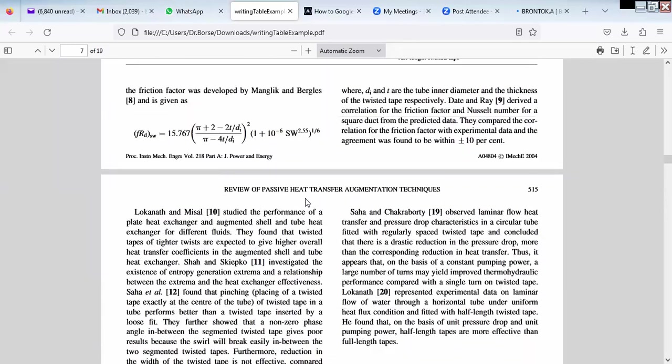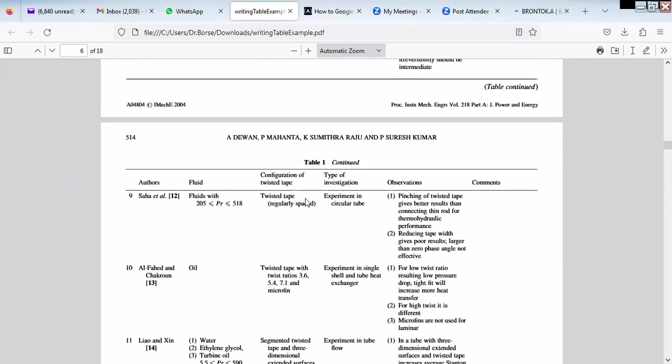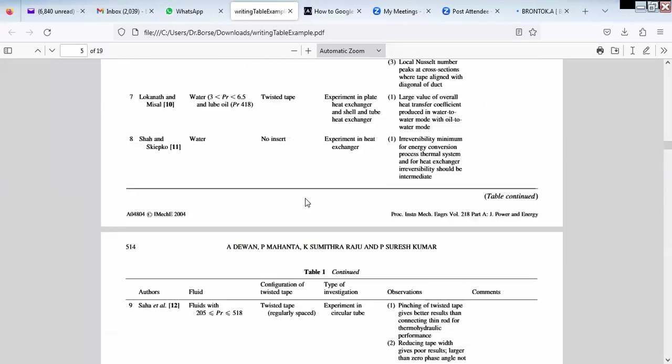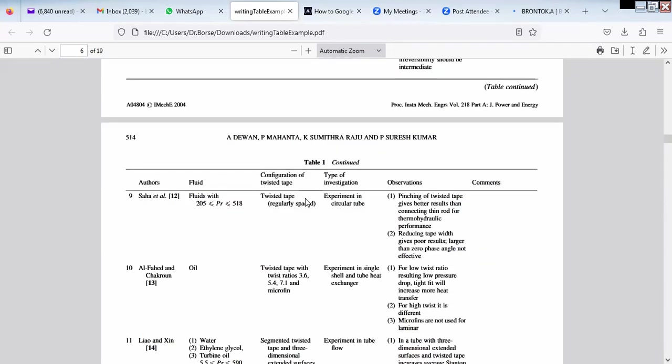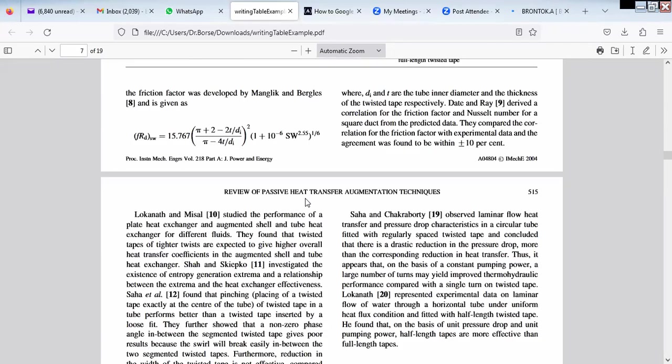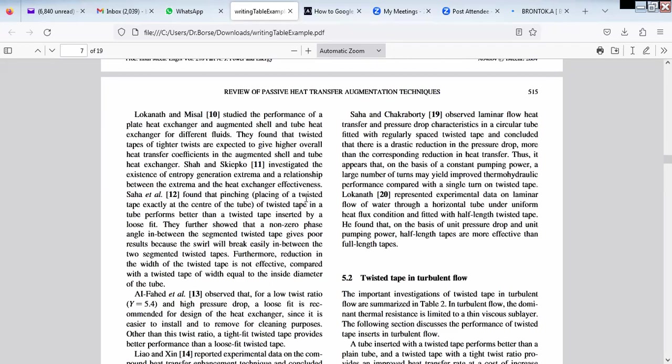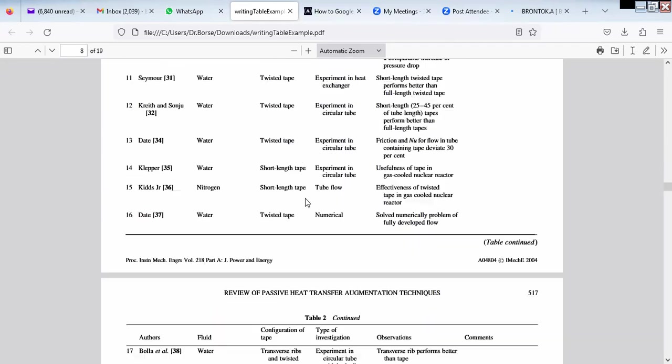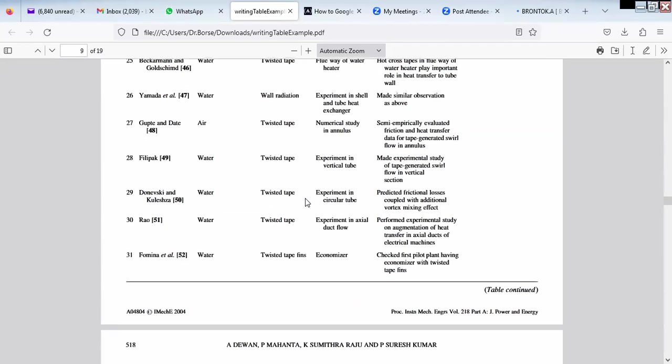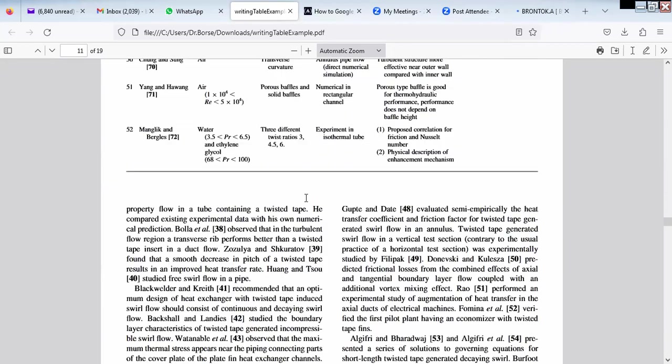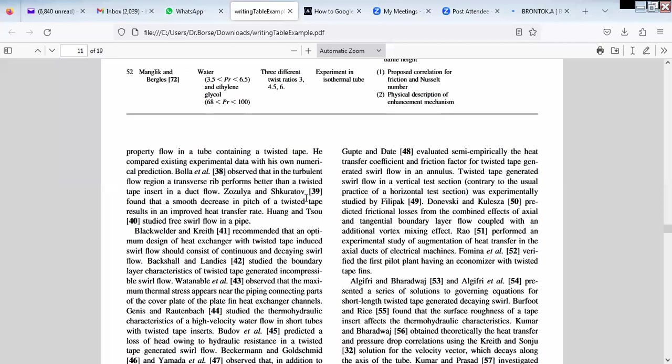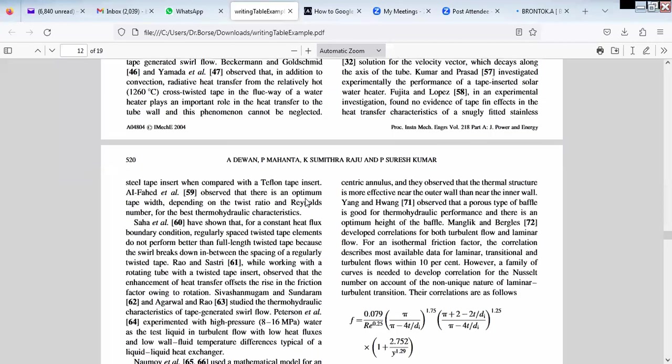I think there are two tables. So first table is for laminar flow. There are two types of flow, laminar and turbulent. First is for laminar flow and second is for turbulent flow. They have used all this.